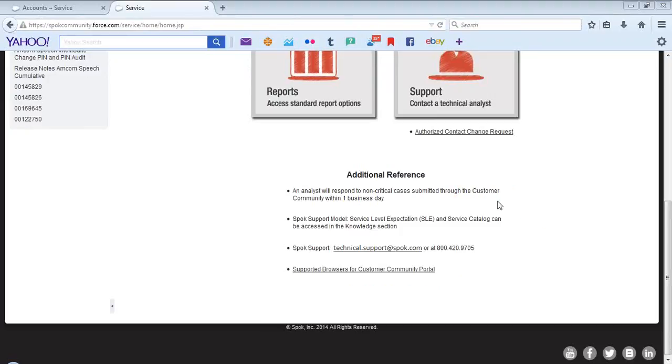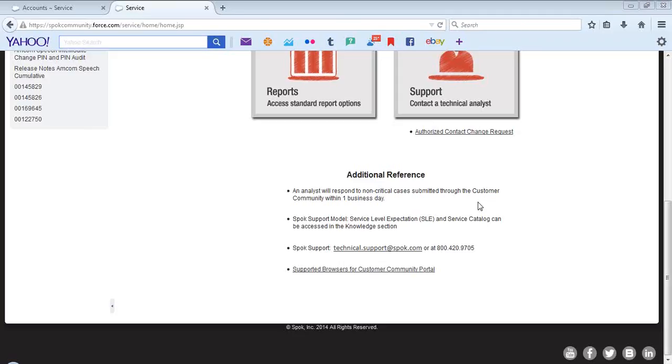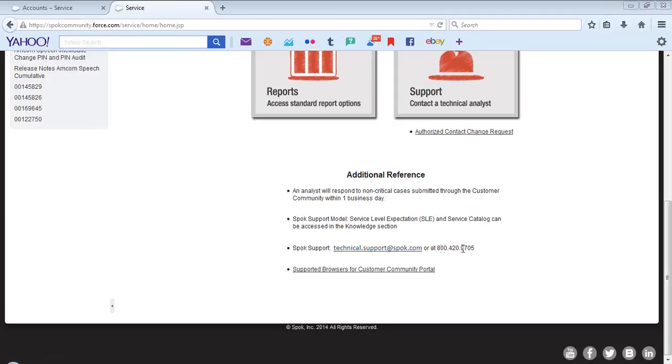Also included is additional reference information at the very bottom of the screen. An analyst will respond to non-critical cases submitted through the customer community within one business day. Spok support model, service level expectation, and service catalog can be accessed in the Knowledge section. Customers can also email or contact tech support by clicking on this link or via phone at 800-420-9705.